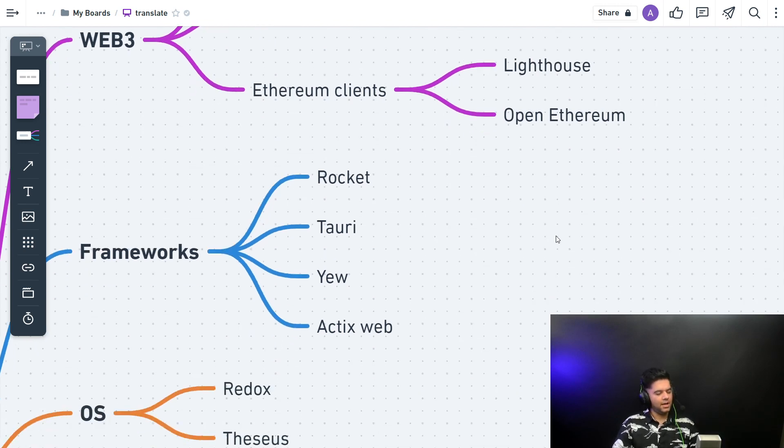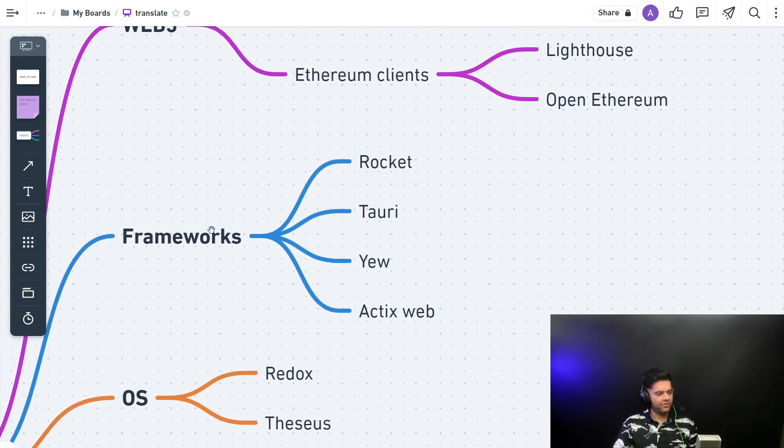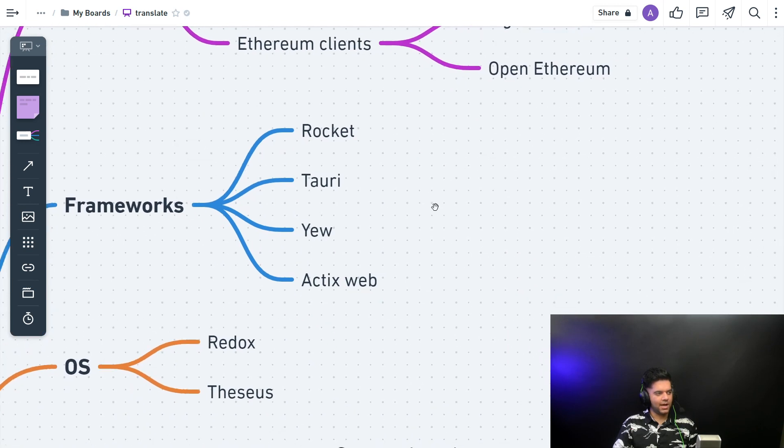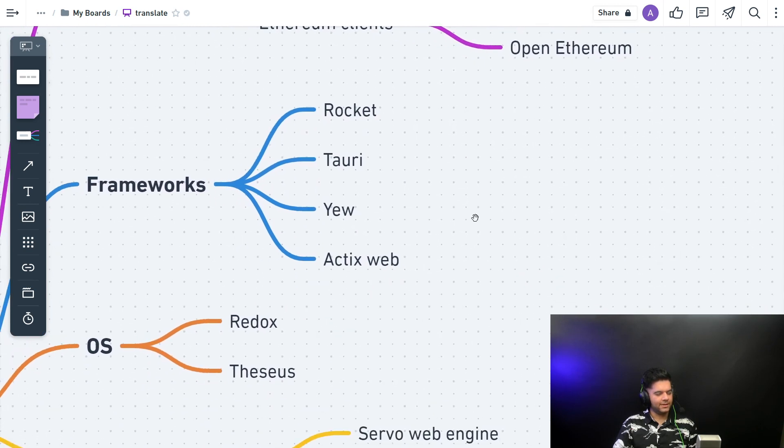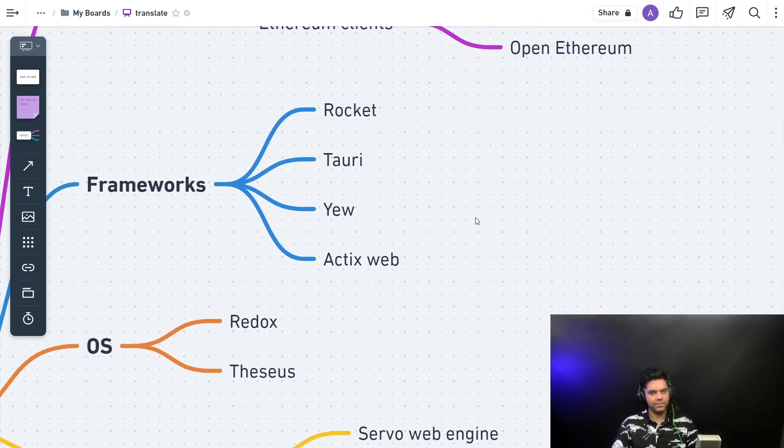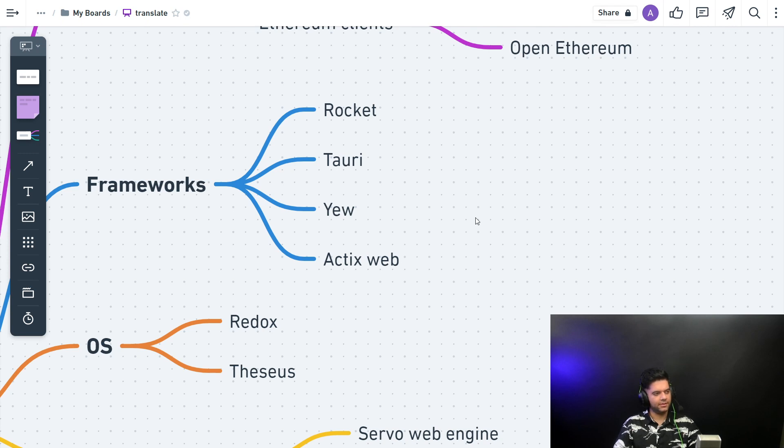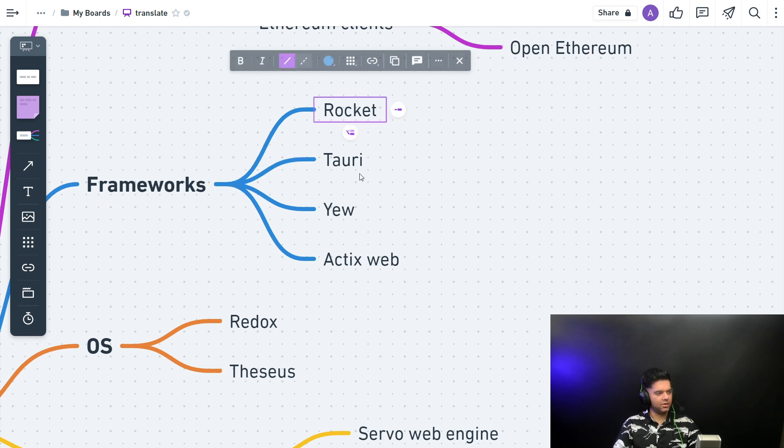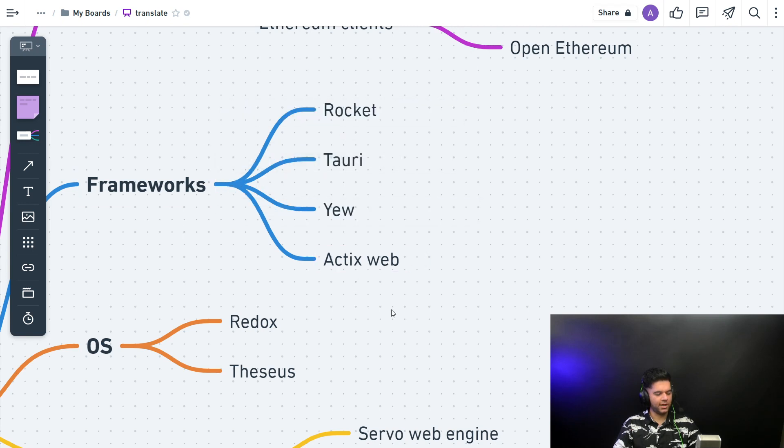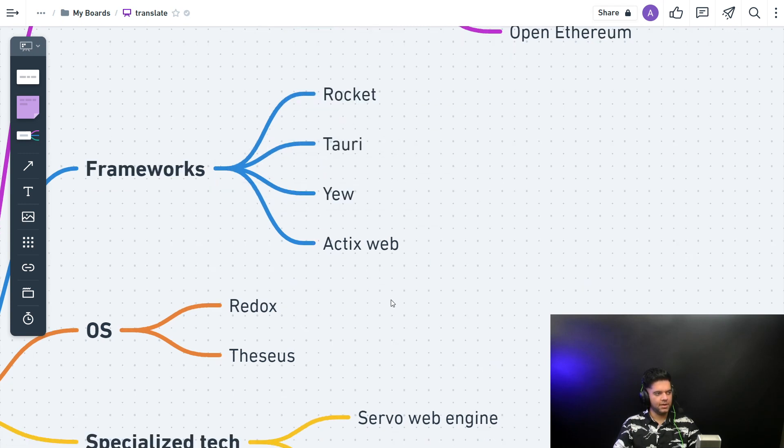Then you have frameworks. Just like in Golang we have Gin, we have Fiber, and so many more—Gorilla Mux, Echo. Here the frameworks you have are Rocket, Tauri, Yew, and Actix Web.